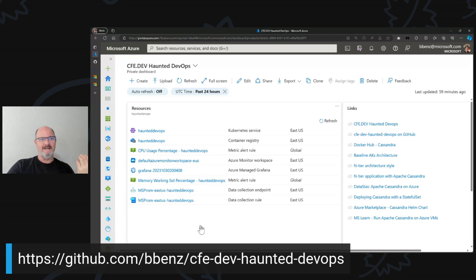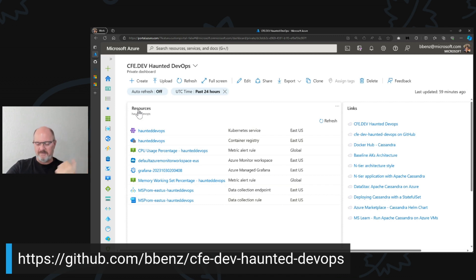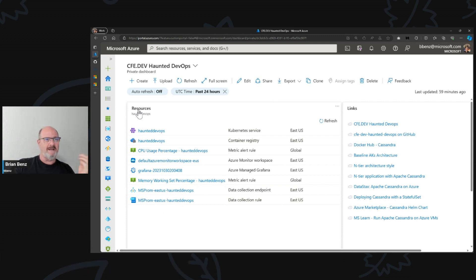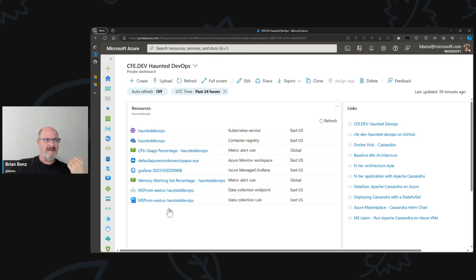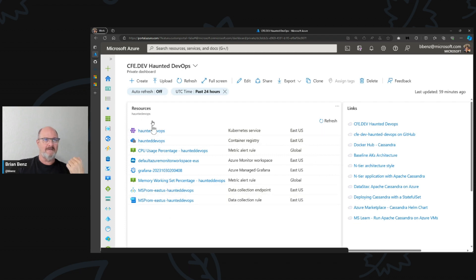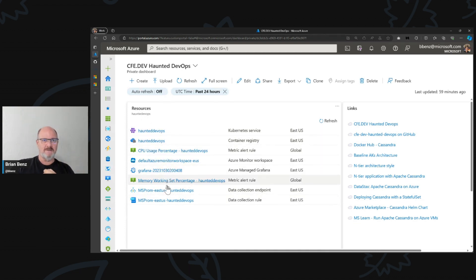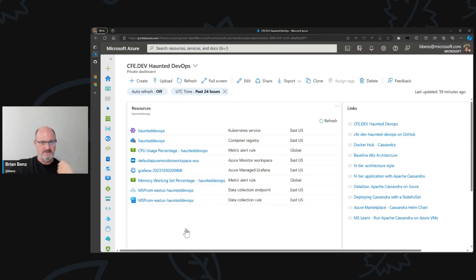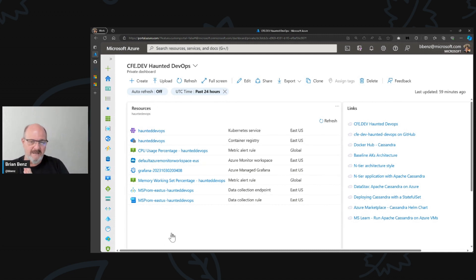It'll actually generate what you see here. This square here is a resource group that we have in Azure. The resource group has a Kubernetes service that I already pre-created. It has a container registry that I already pre-created, and it's got some monitoring, Grafana, and some other things that you can use to track your Kubernetes deployments on this instance.